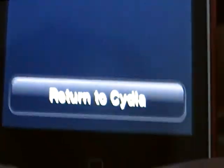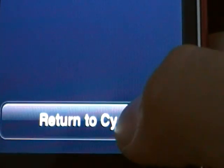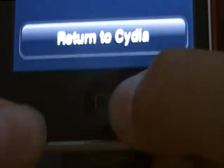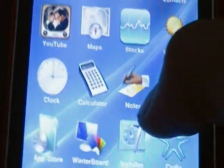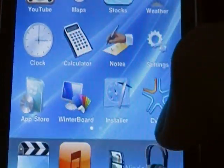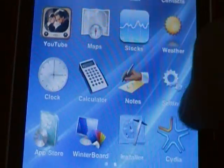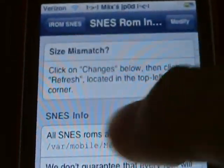It says Return to Cydia. Don't click that — just click the menu button or the home button to exit out. Then you can play your SNES stuff and all that. Then go back to Cydia and it should load fast. Then you press Return to Cydia.